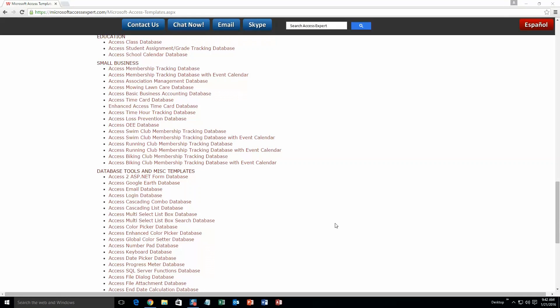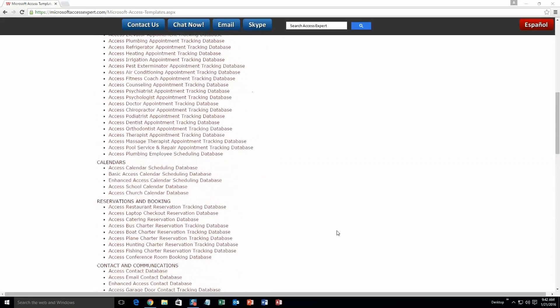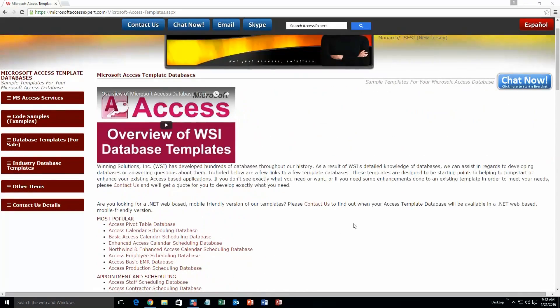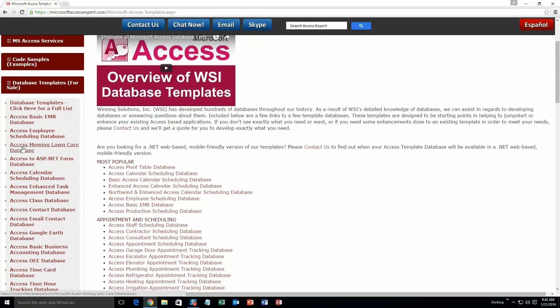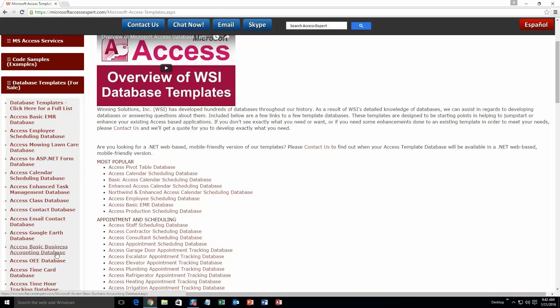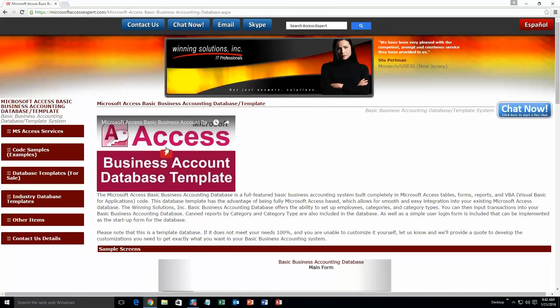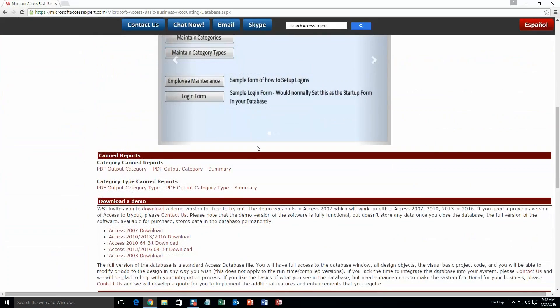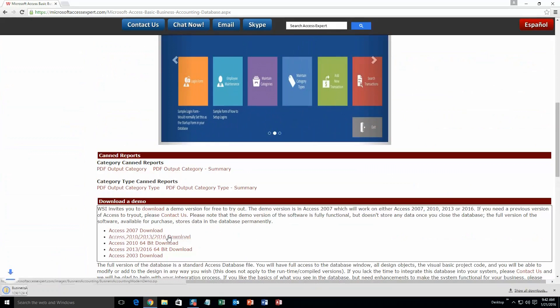And today, we are going to be taking a look at the Microsoft Access Basic Business Accounting Database Template. So you are going to want to go to our Database Templates for Sale. We have a few databases that are only in this section. Let's go ahead and click that. Once that webpage opens, you are going to want to download the demonstration that correctly corresponds to the version of Access that you are currently running on. I am going to go ahead and download this one.